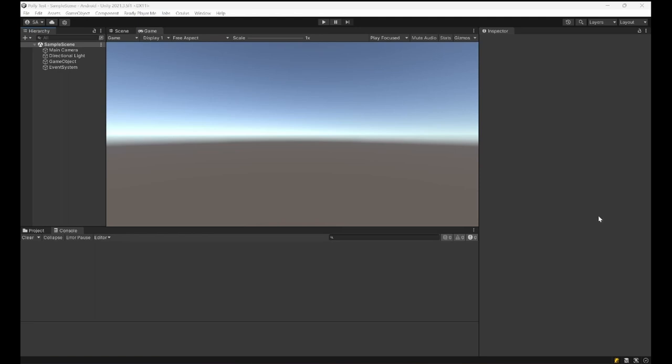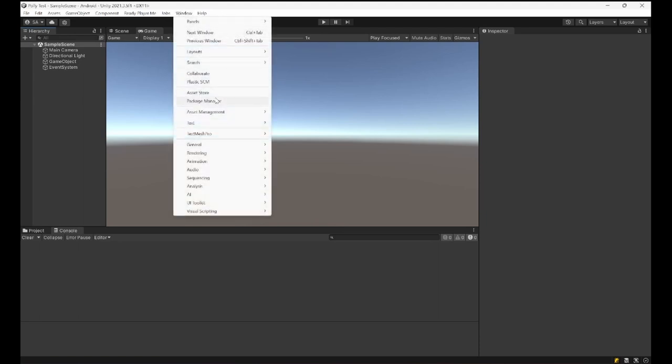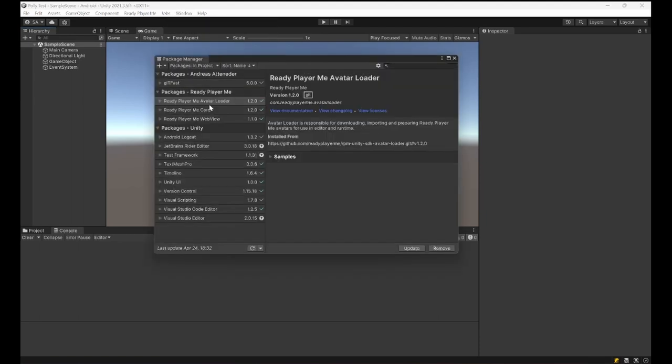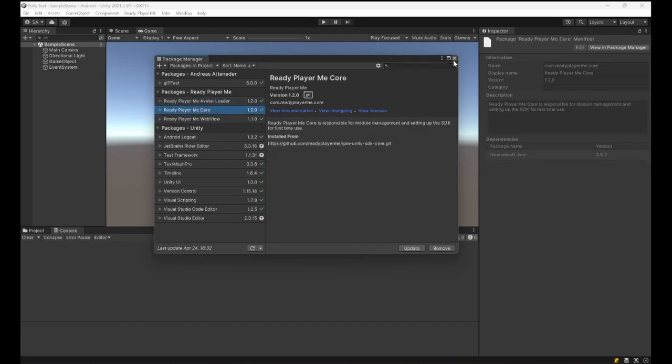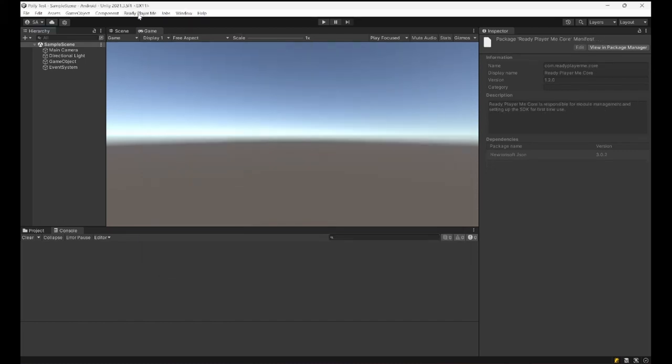I am going to continue from the project I made last time, the Polly Test project. To this project I already added the Ready Player Me package. I assume you already know how to install it. You can go to ReadyPlayer.me and their documentation to figure out how to use it, and you can check the previous videos about how to bring the package here.